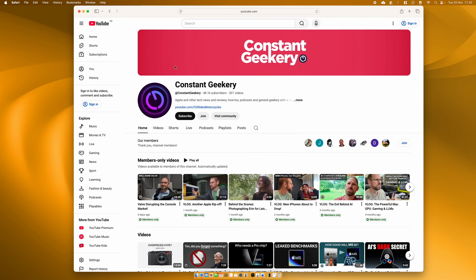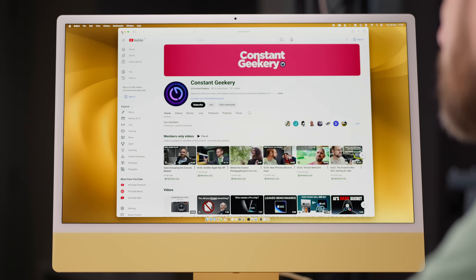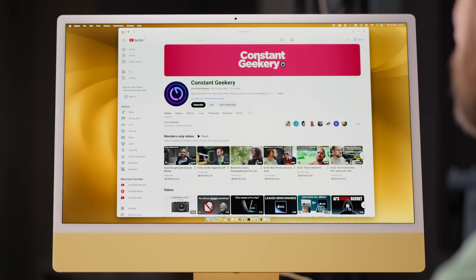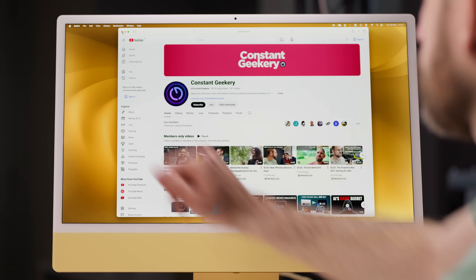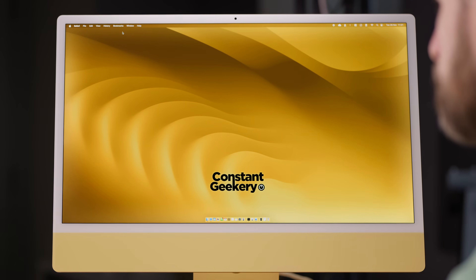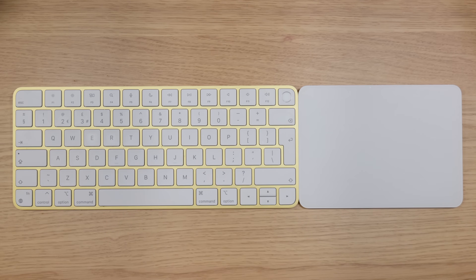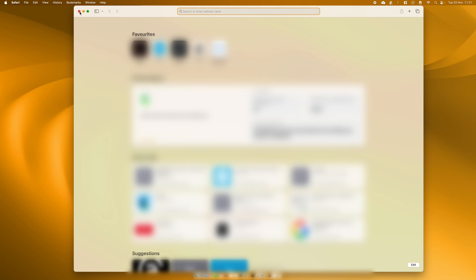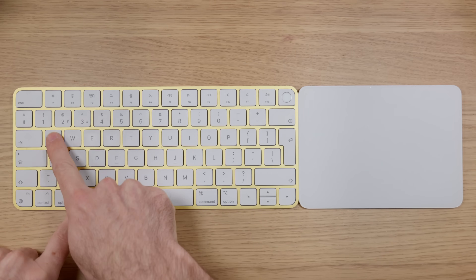Shortcut number four will help when you're quitting an application, which works differently on macOS to Windows. On Windows, you're used to just pressing the cross in the corner of the window. If I do that on a Mac — notice I've got my Safari browser open — you can see Safari up in the menu bar. If I close this window, Safari the app is still open. Using the Command N shortcut for new window, I can open a new browser window because the app is still running. So if I want to actually quit the app, I need to use the quit shortcut, which is Command and Q.